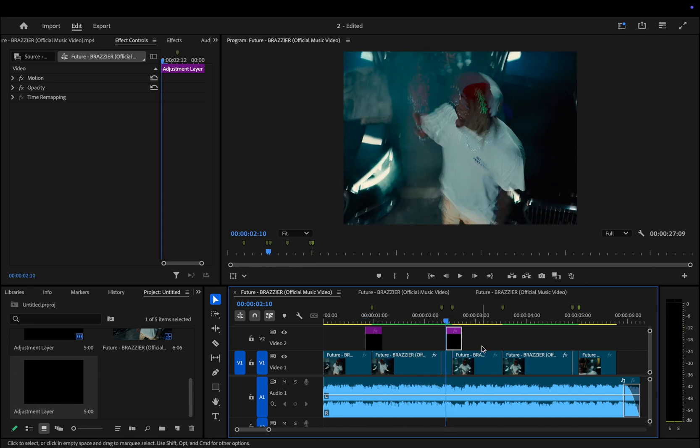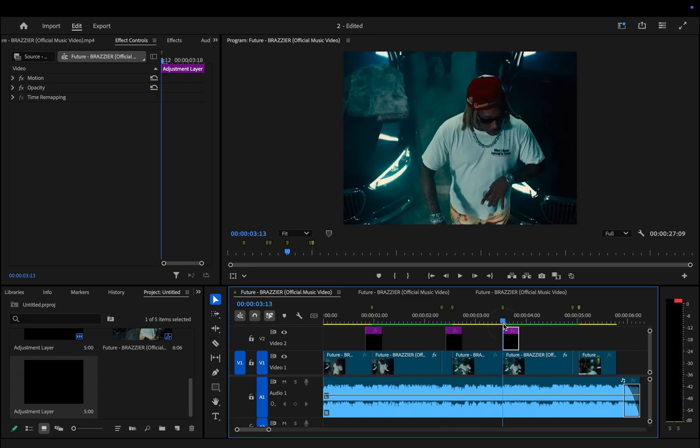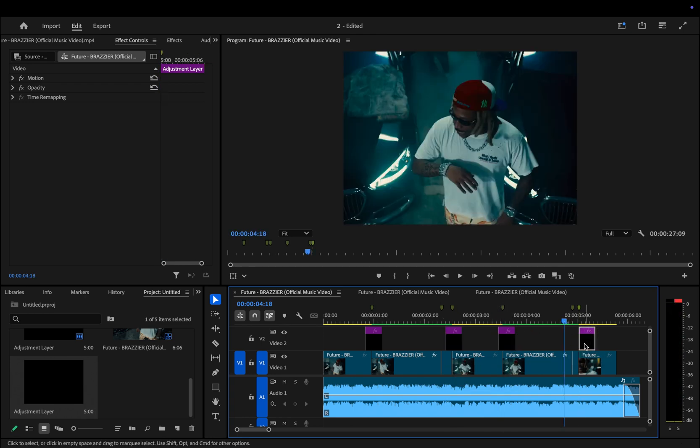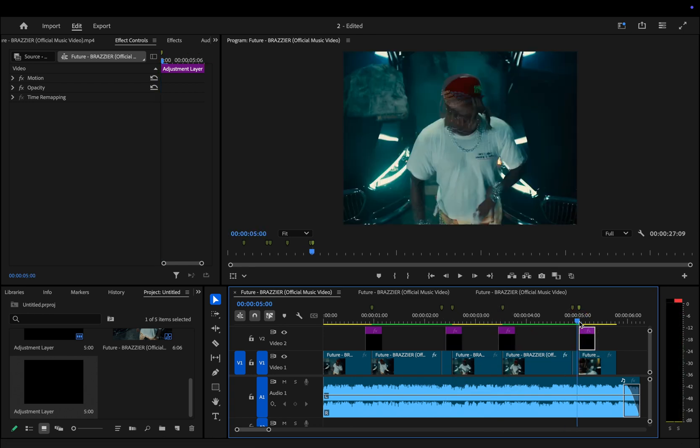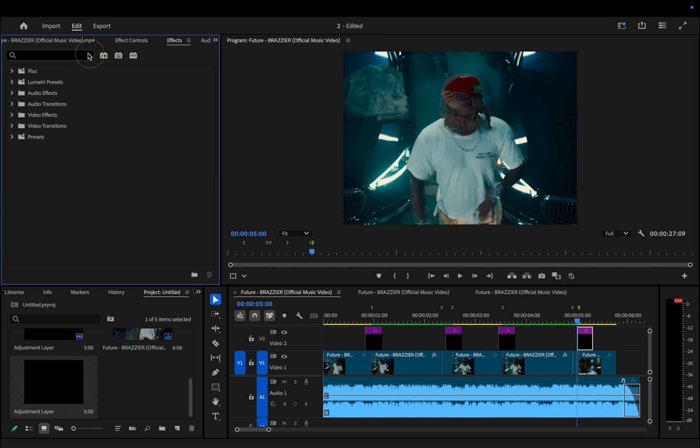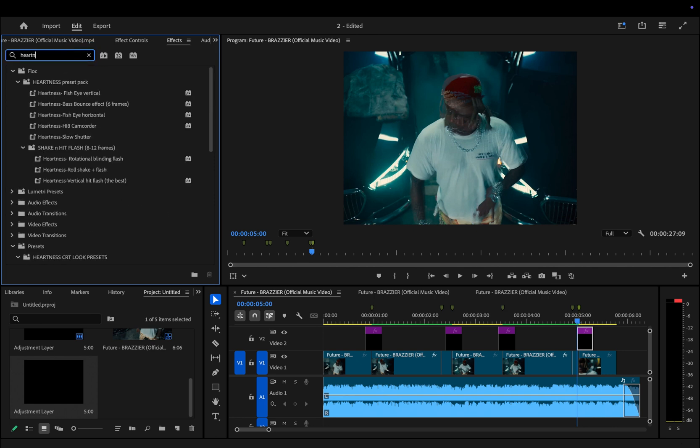Basically I duplicate the adjustment layer to maintain the same effect across multiple transitions. As you can see, now it's time to apply the flash effect to the adjustment layers. Personally, I prefer using my own custom flash effect, but of course you can use any flash effect you like or even create a completely different one.